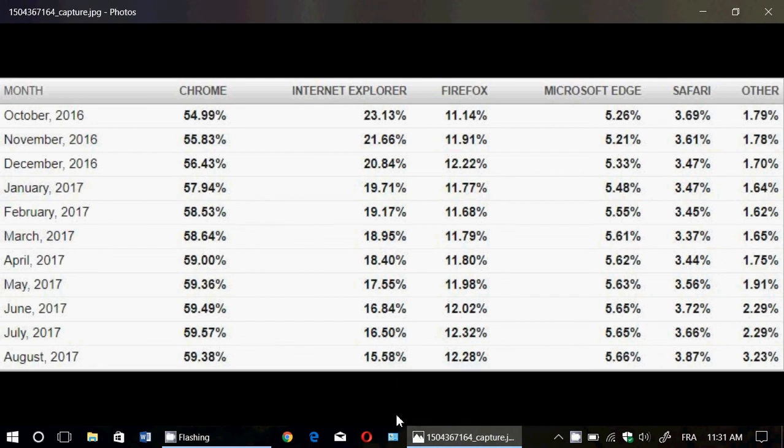Welcome to this Windows channel and this is the market share of browsers for the past year as we have new numbers for August 2017 as we just started September. What is interesting in these numbers? Nothing much because...